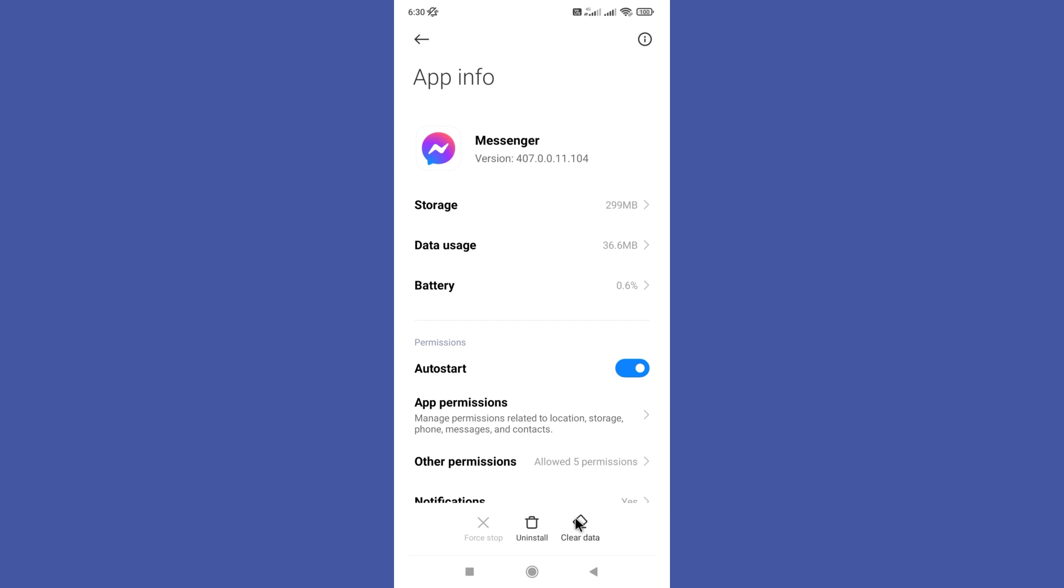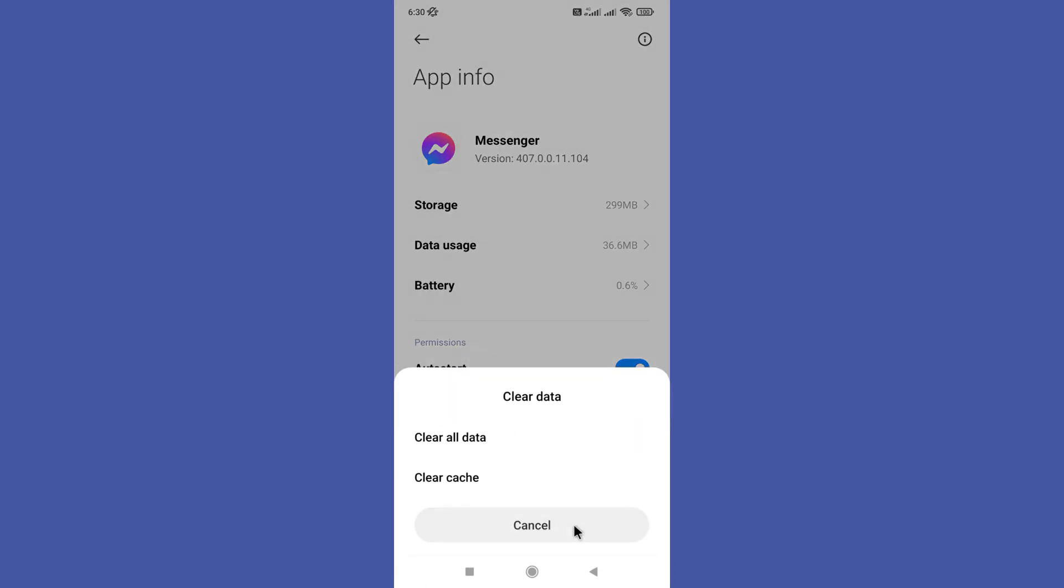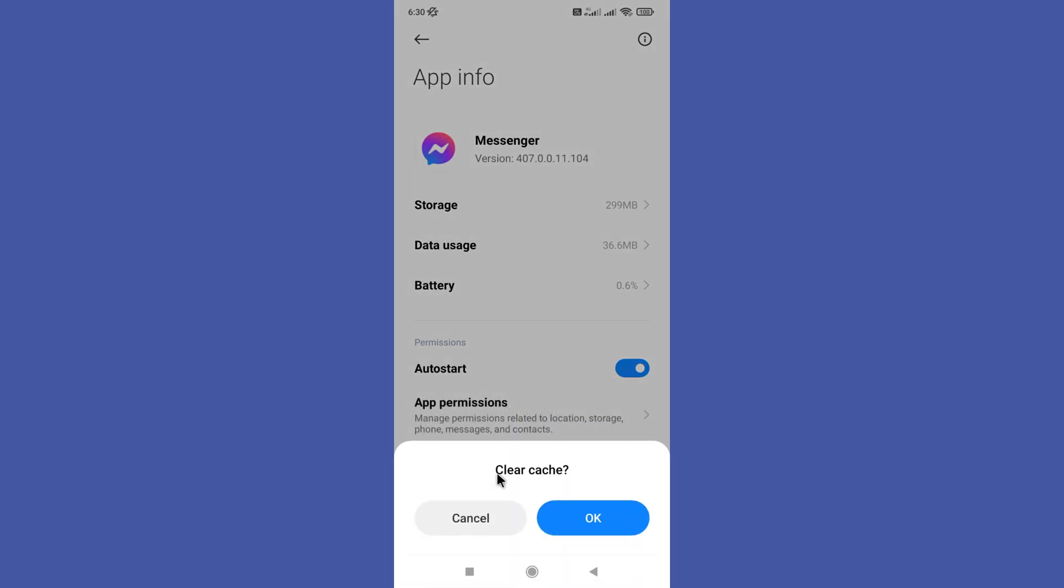So finally, you need to clear your app data and cache by clicking this clear data option and clear cache option in here. After clicking clear cache option, then give okay to the pop-up message.